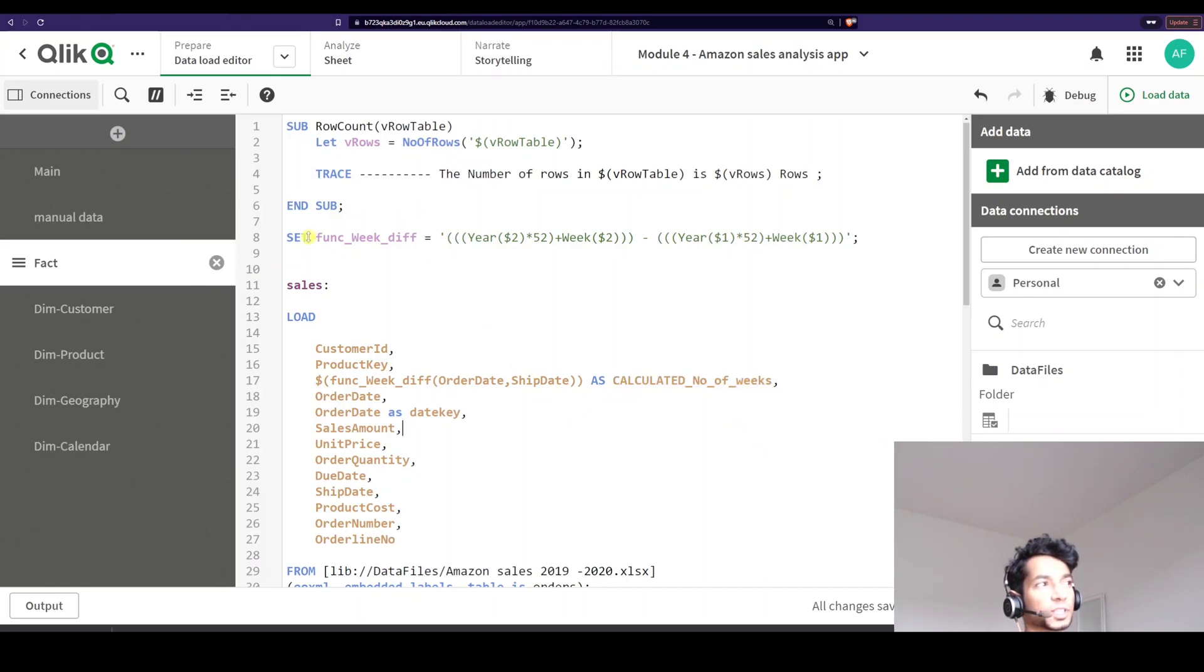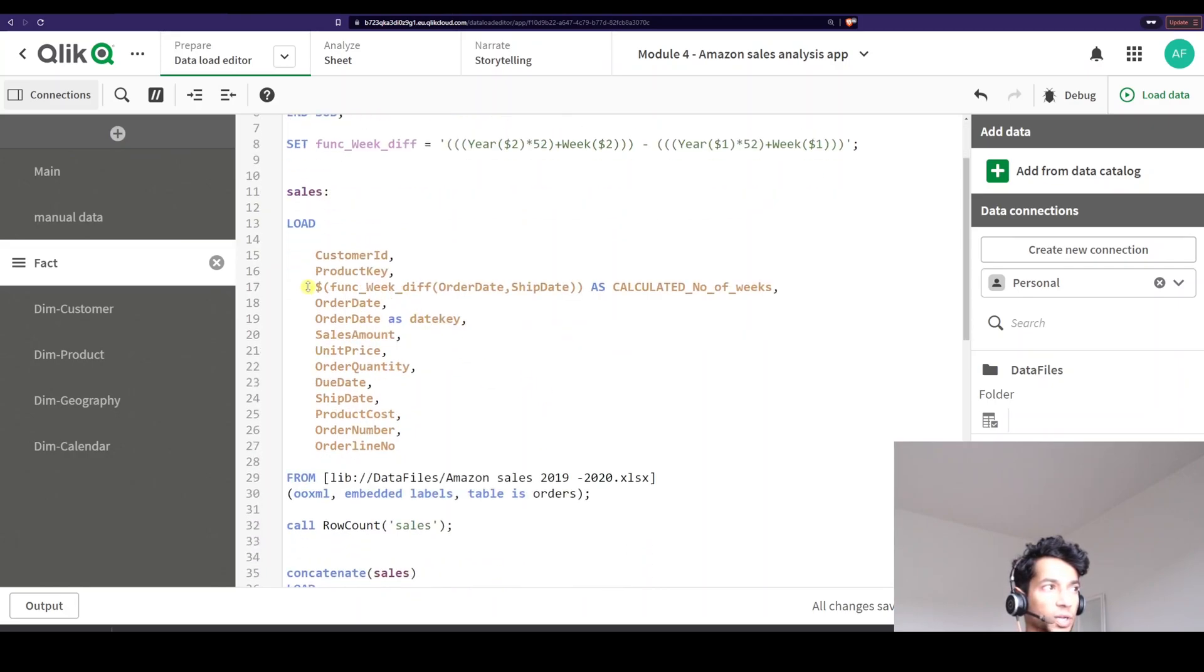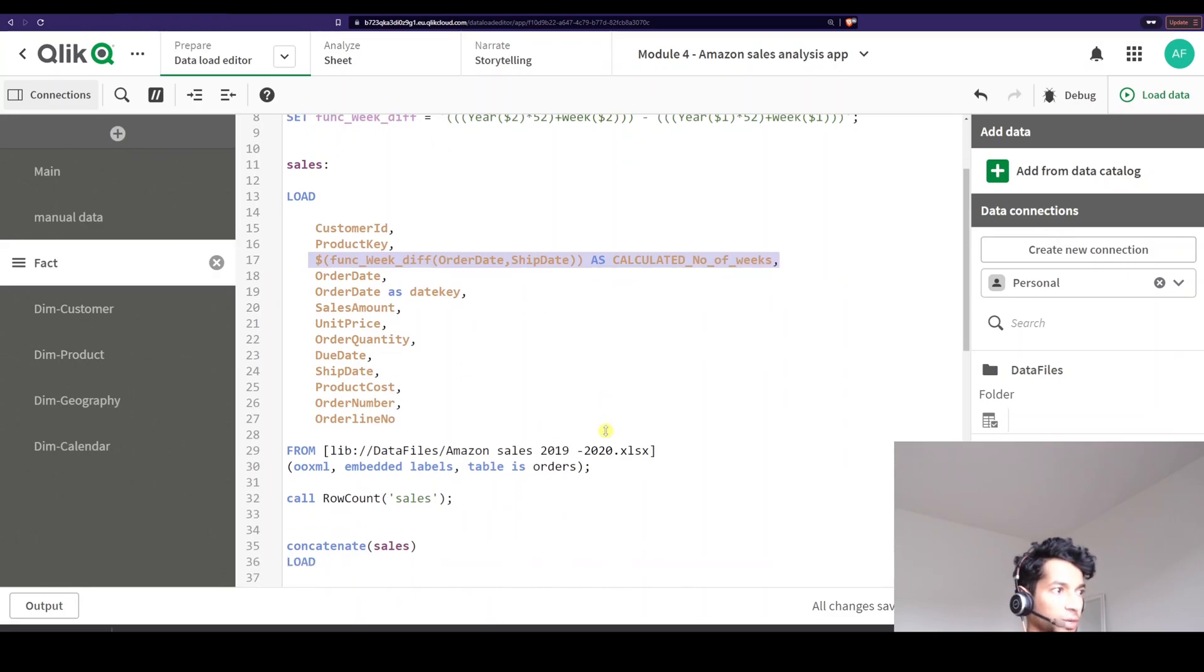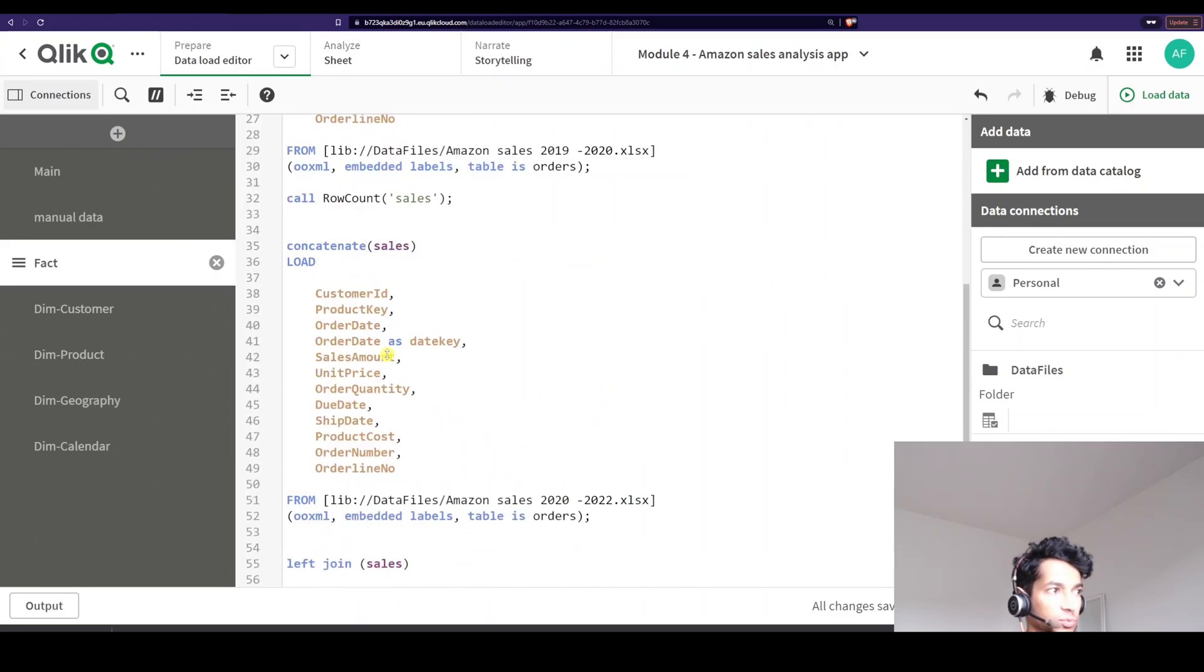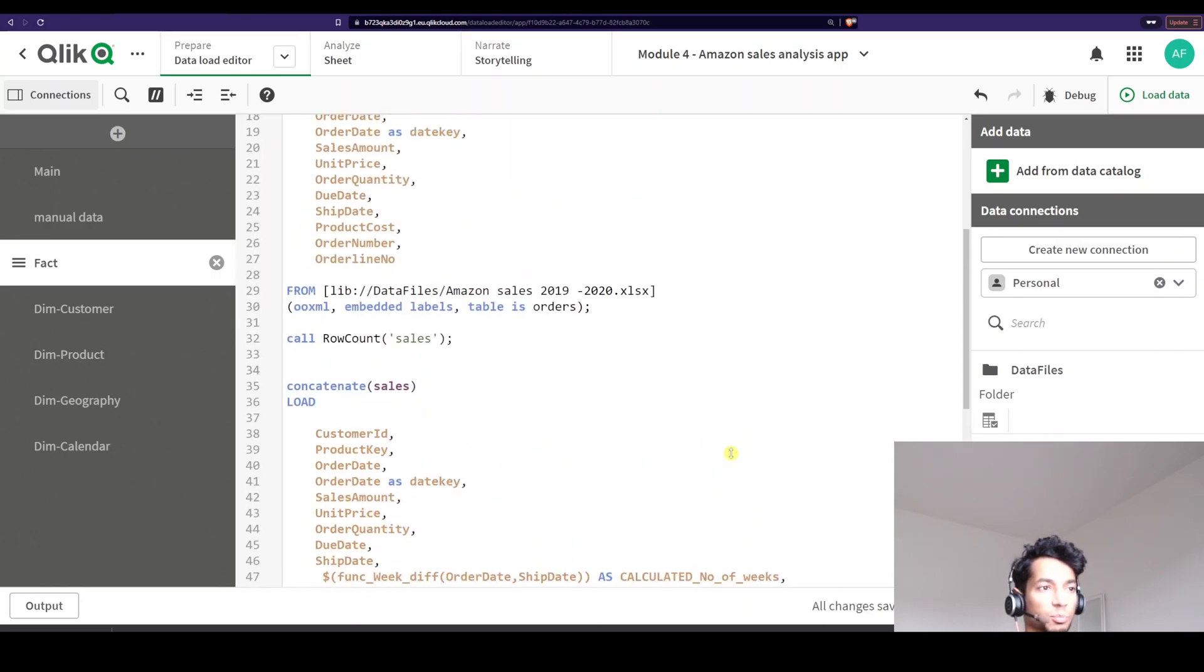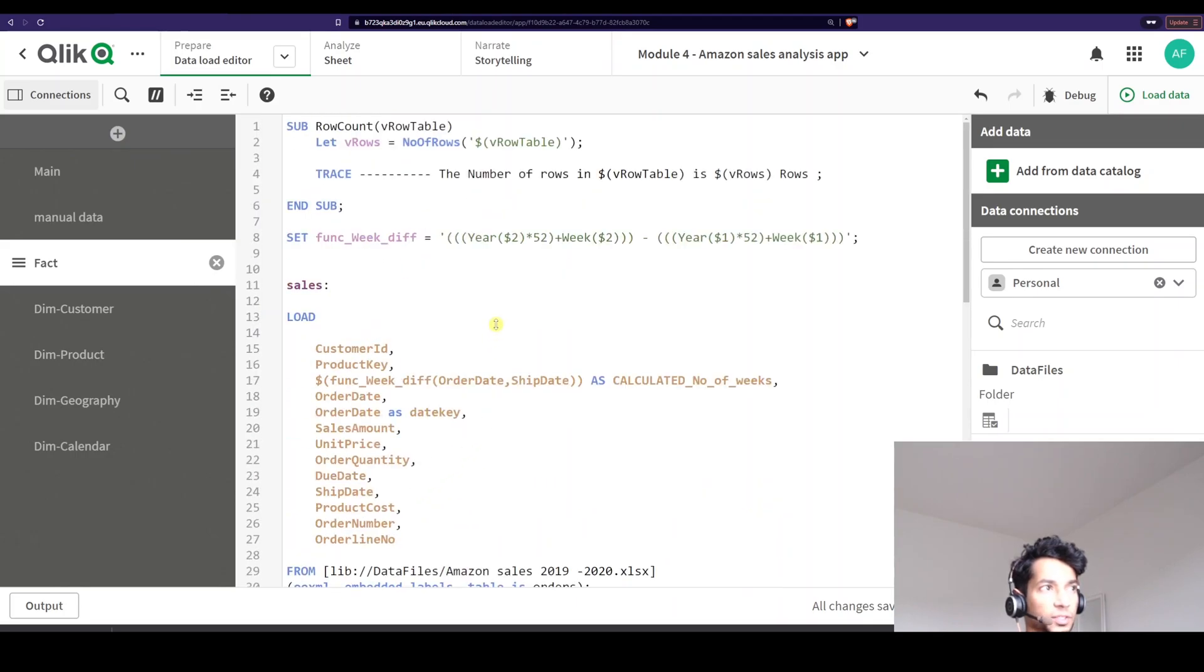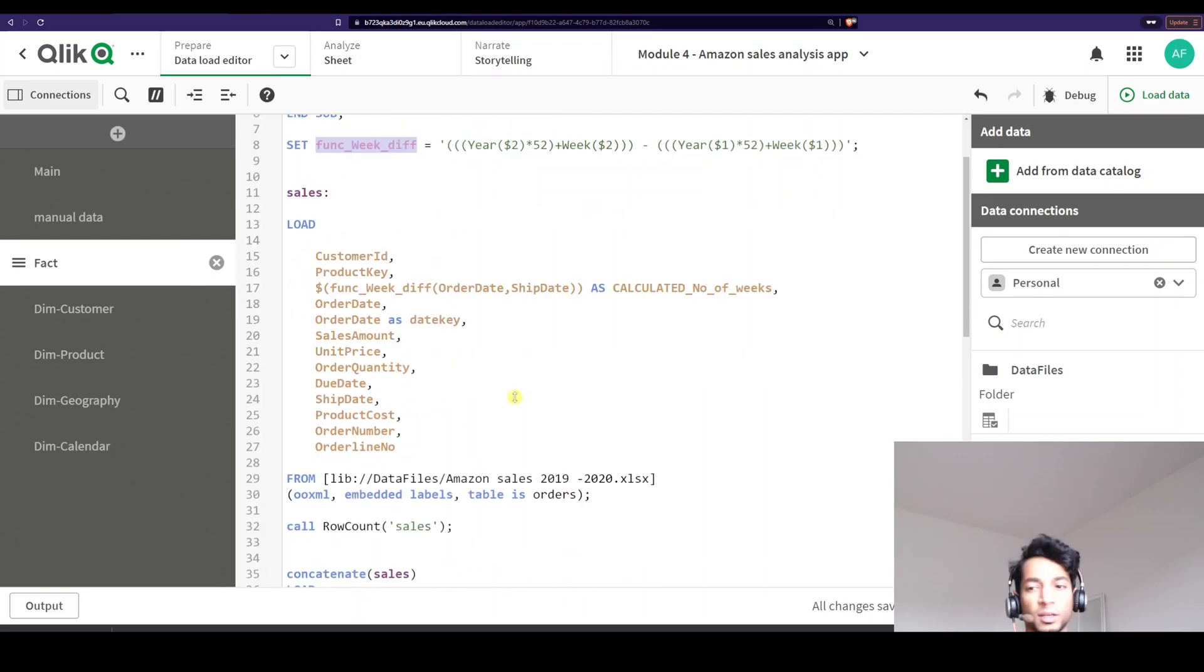So essentially I've taken a simple little variable, created my own formula, and then I'm just calling this particular variable as a function later on in my script. And I can use the same thing in my other table as well. I have another table here. And for every row, it gives me the calculated number of weeks because I have order date and ship date. And instead of having to do this everywhere, I could just set it once and then call it again and again.